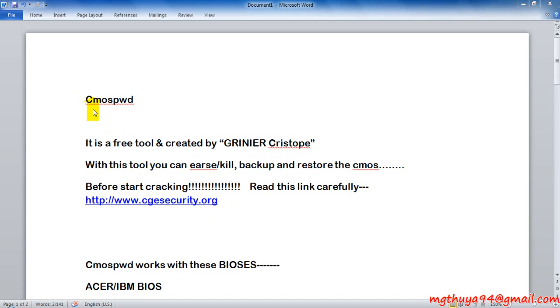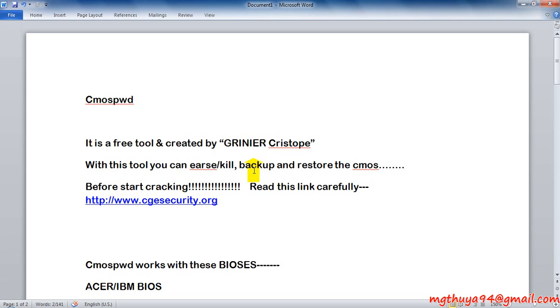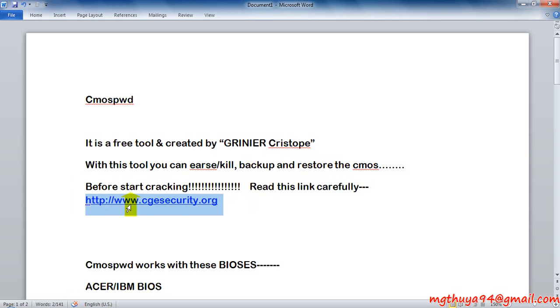It is pre-installed in Backtrack and it is a free tool created by Grinier Christophe. With this tool, we can erase, kill, backup and restore our CMOS settings. Before start cracking, read this link carefully.